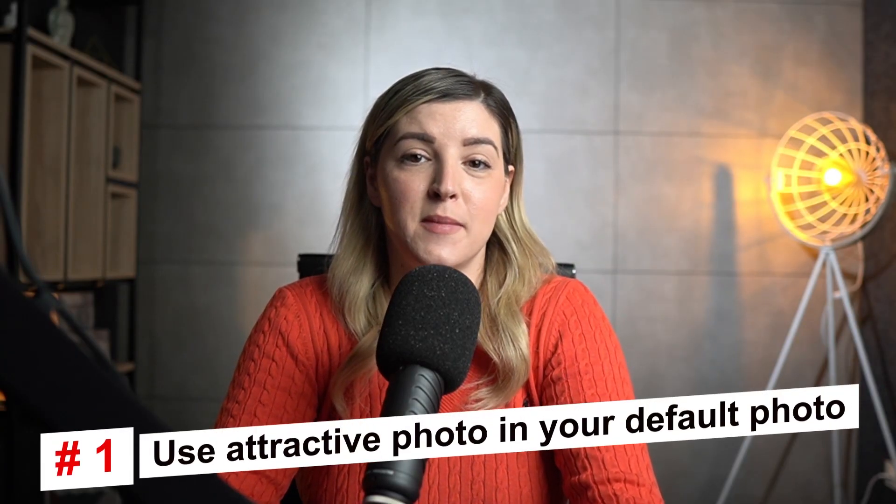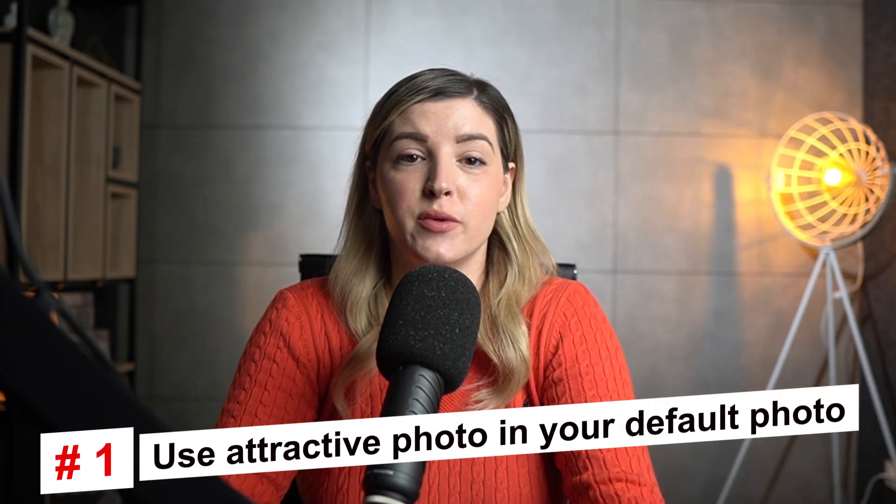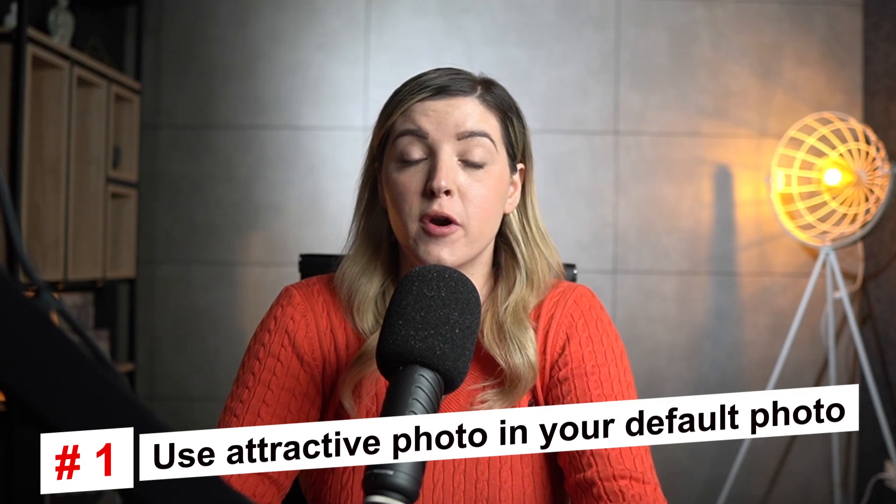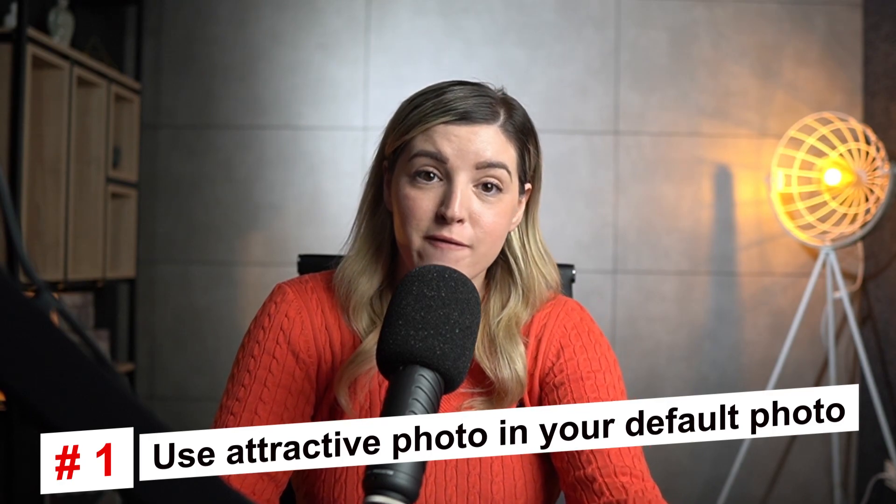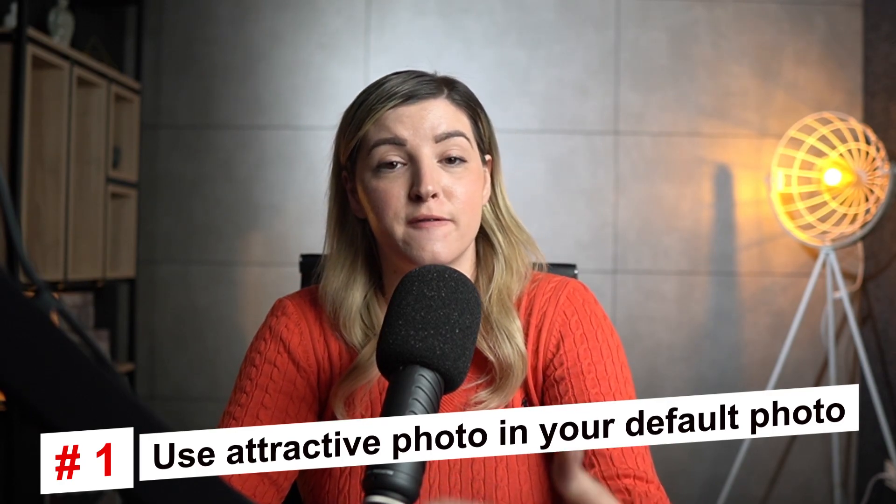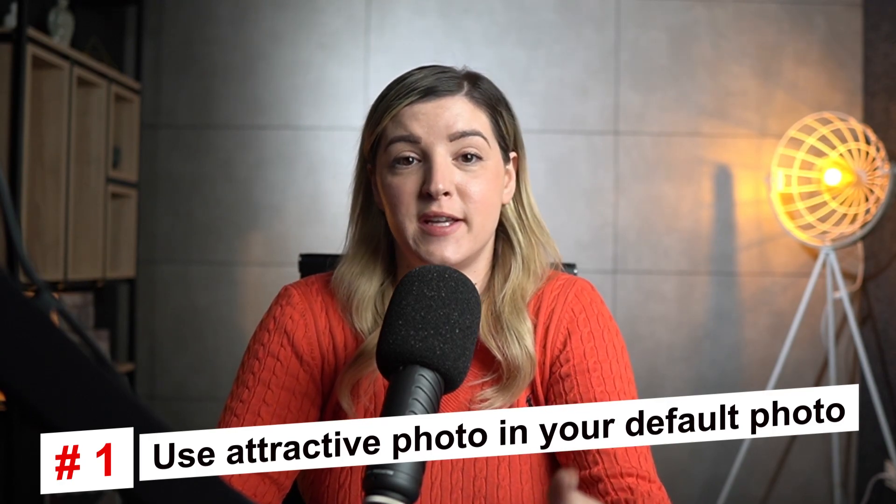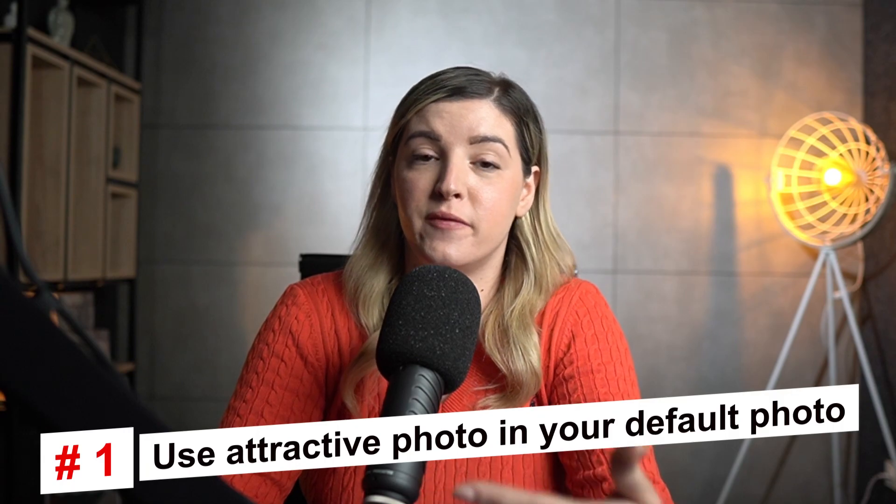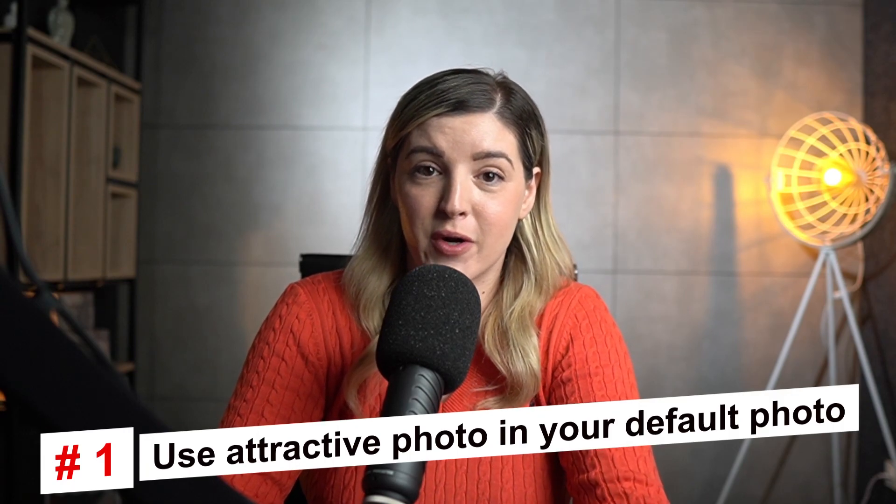Okay, guys, so let's go over some tips when it comes to this topic. Tip number one is make sure to use an attractive photo as your default photo as the buyer will see the photo before they jump into variation photos. Tip number two, if you choose to list in two categories, make sure both categories are available for multiple variation listings.